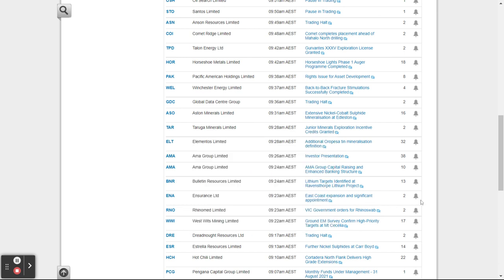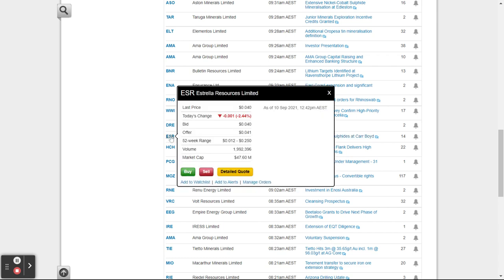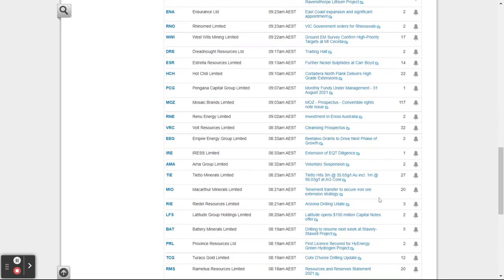If you'd managed to read that announcement just as it came out — it came out at 9:24 this morning, just before the market opened — that's the sort of stuff that if you're a more speculative trader you might want to dive on and take some action. Further nickel sulfides at Carboyed — let's see what happened to the price: down 2.4 percent. So that news didn't excite the market — it went the other way.